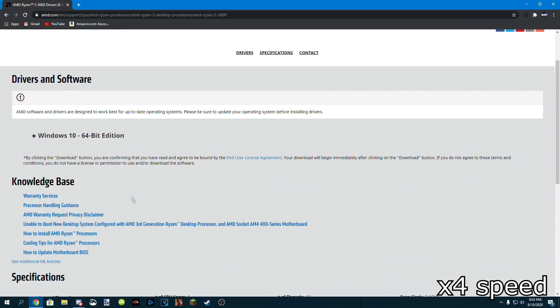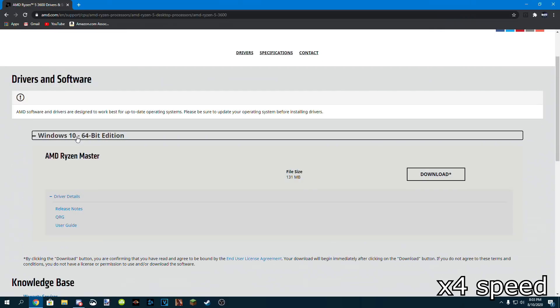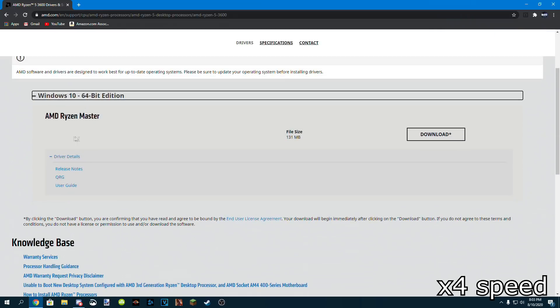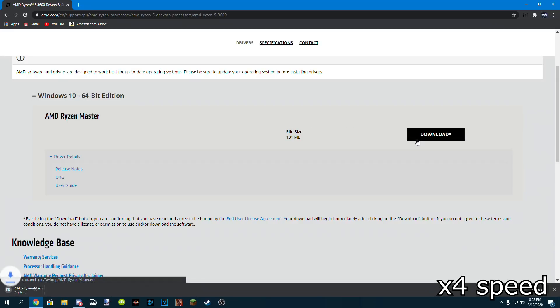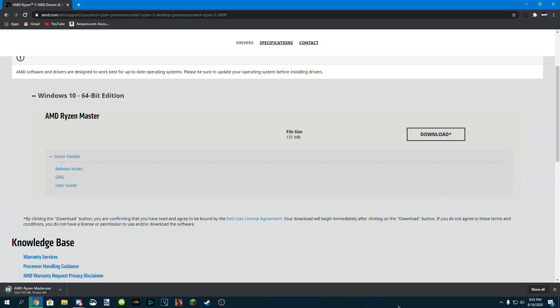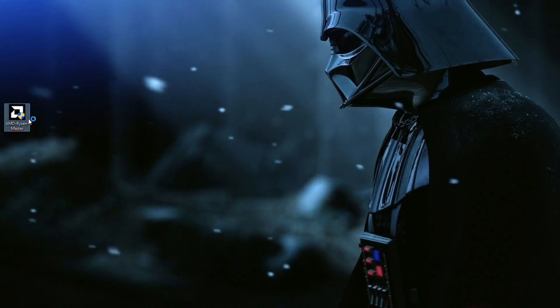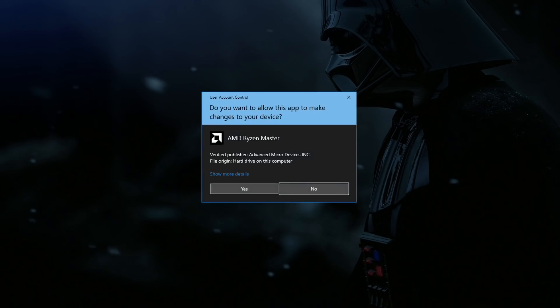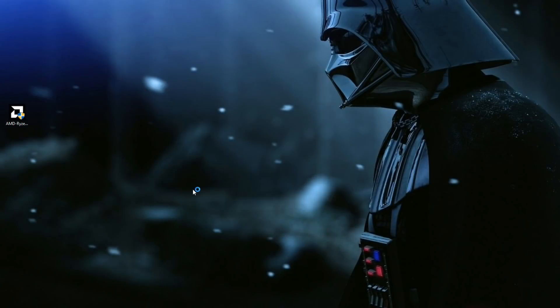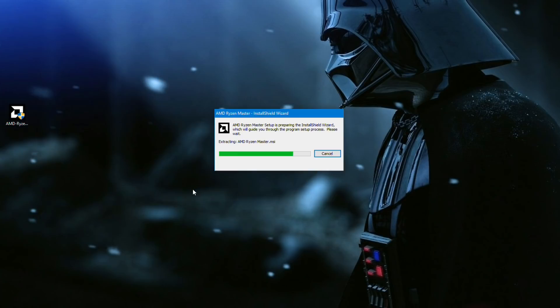Then go to the Windows 10 64-bit edition download prompt, and click download. Once it downloads, drag it to your desktop like usual, and double click the program. Click yes, and give it some time to load.